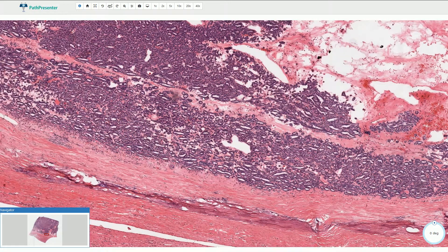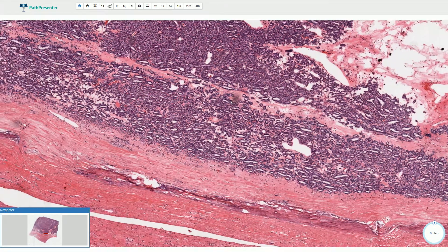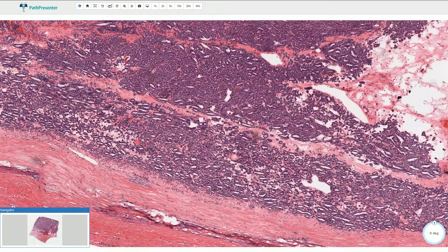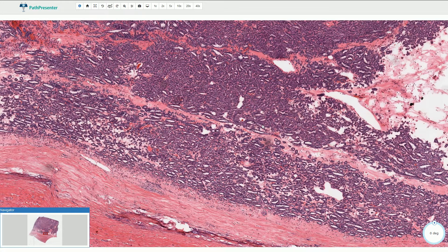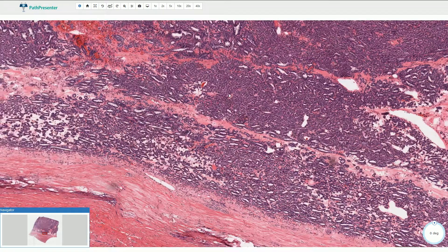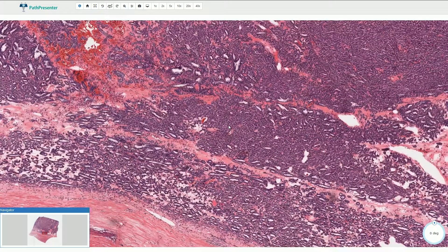Another important differential diagnosis is epithelial predominant Wilms tumor. Sometimes the primitive blastemal component or stromal component in Wilms tumor could be inconspicuous, but in this case we don't see it. So this is metanephric adenoma. Thanks for watching.